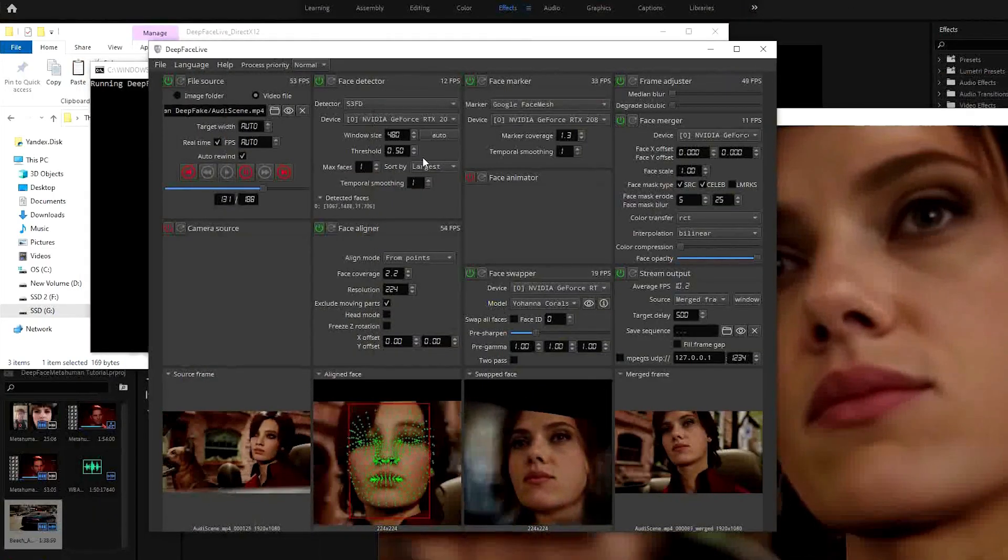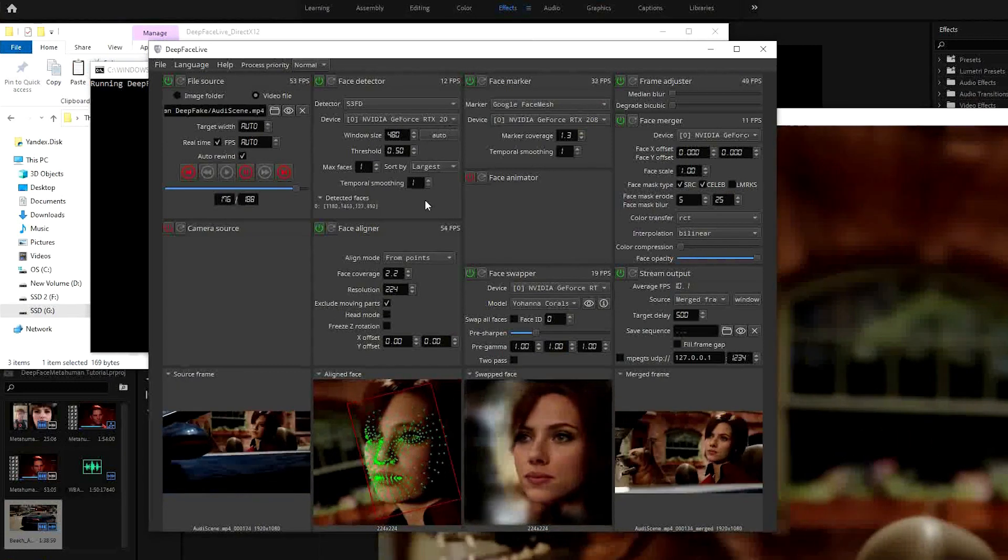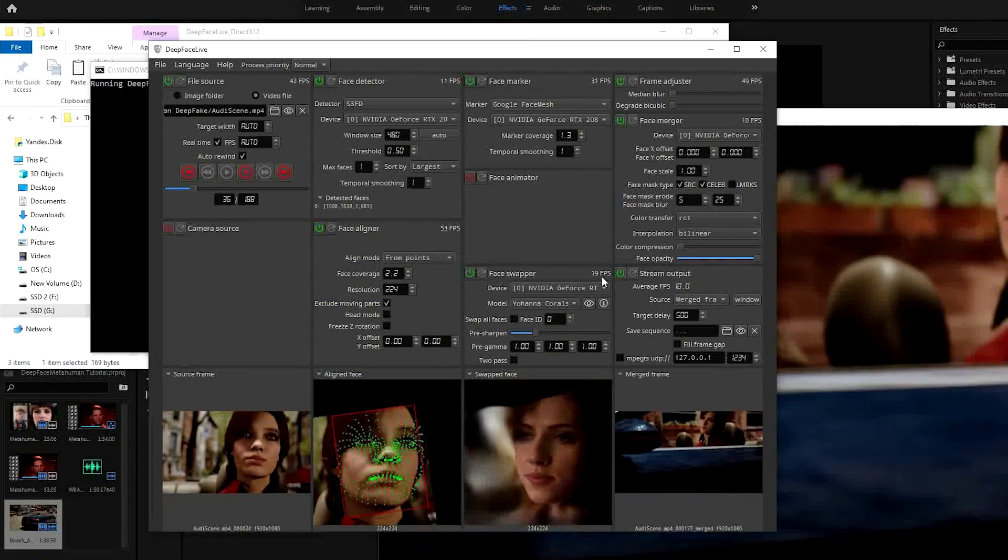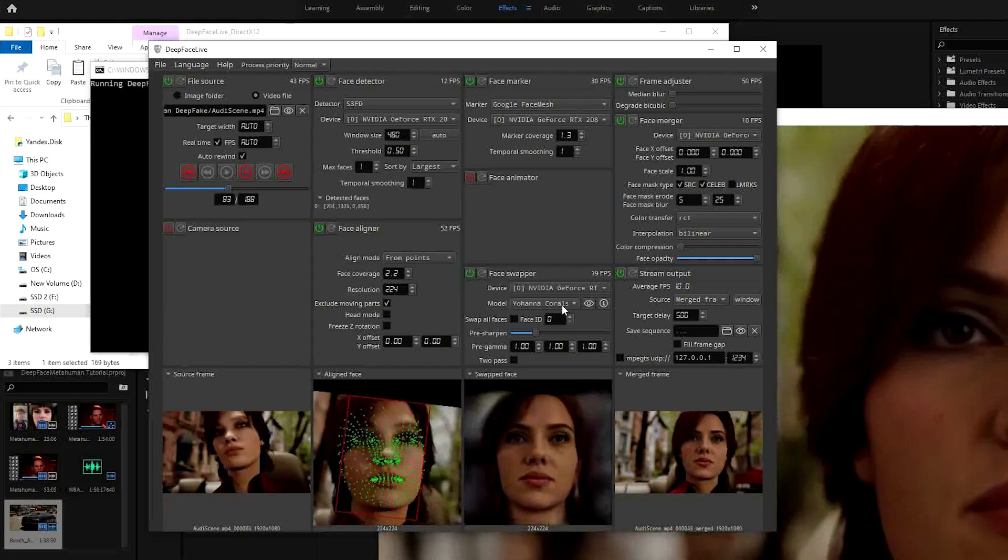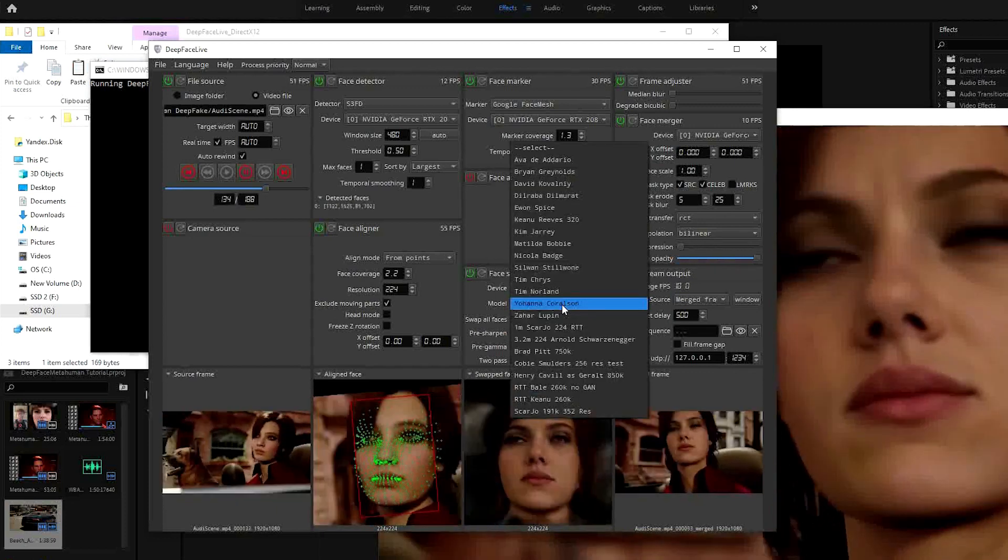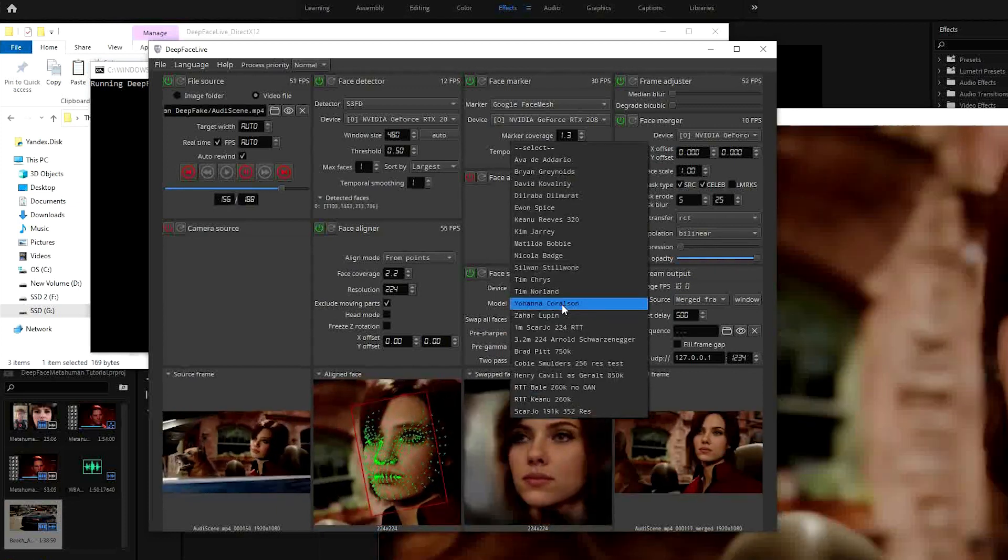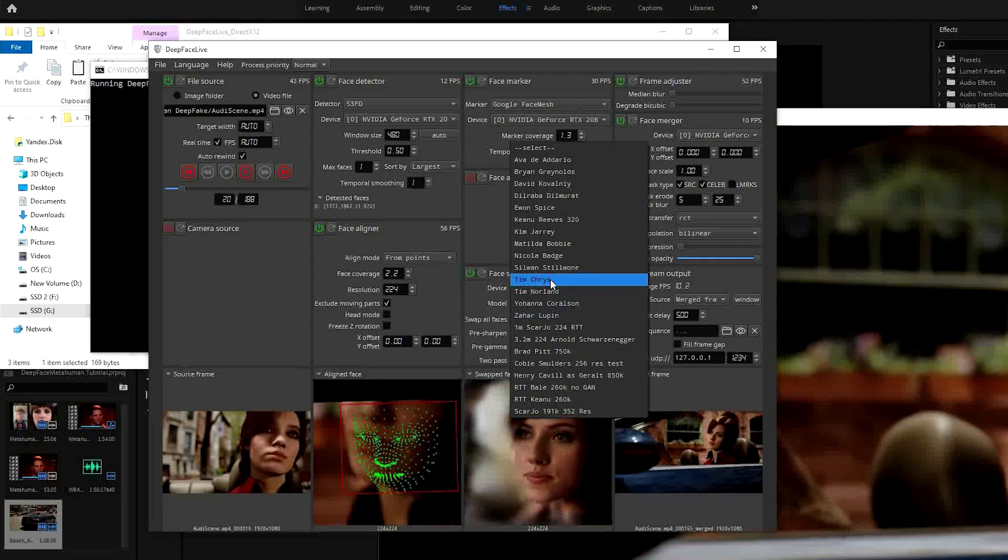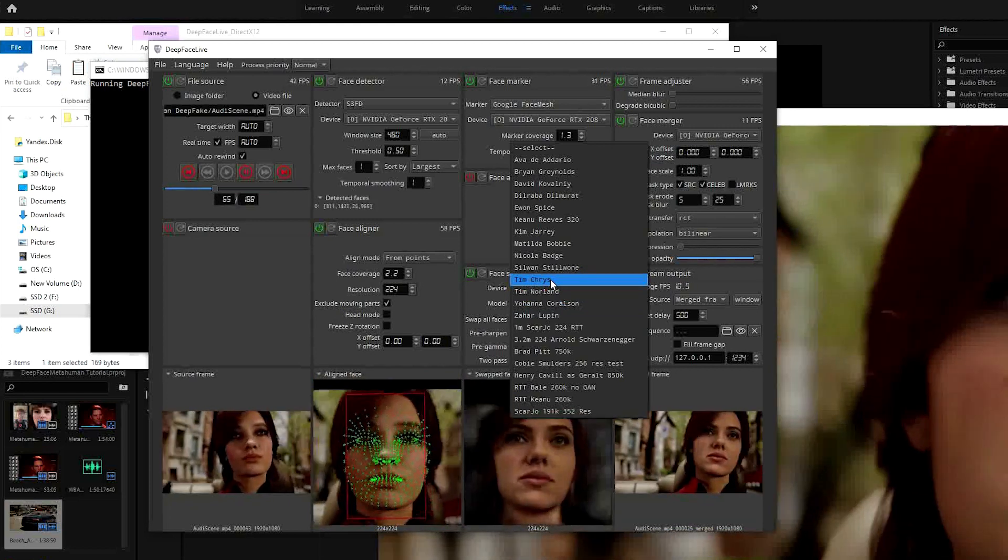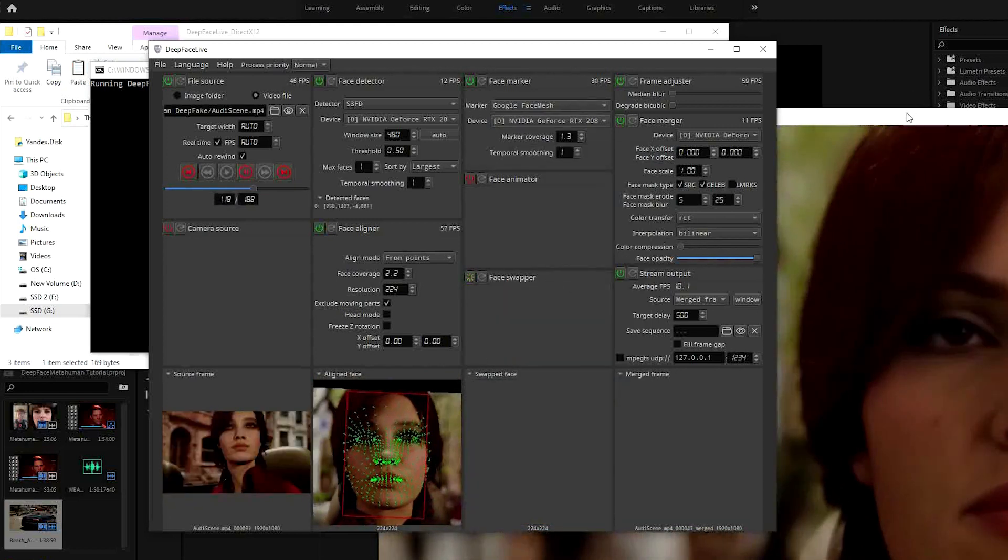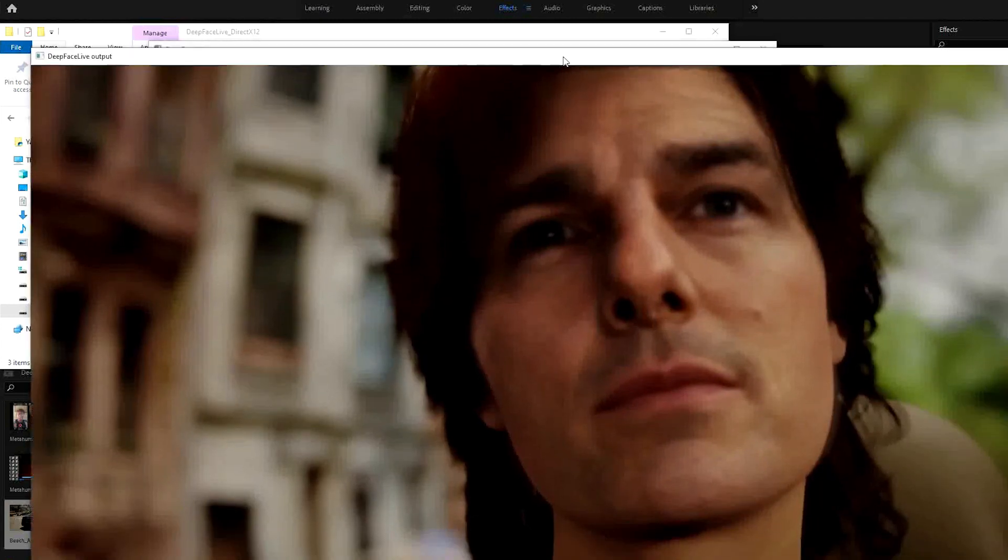DeepFace Live comes with a selection of actors built in, renamed to presumably avoid any legal trouble, but I've put a list of who they are in the description. You can also download others. I'll provide the link and add the DFM files to the folder in your DeepFace Live install location.